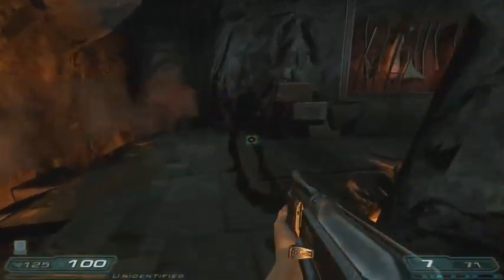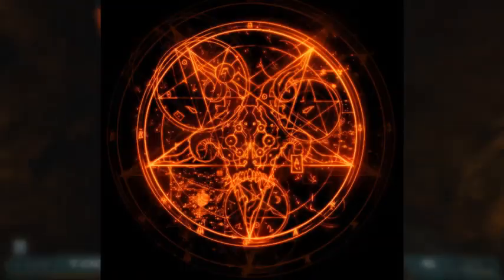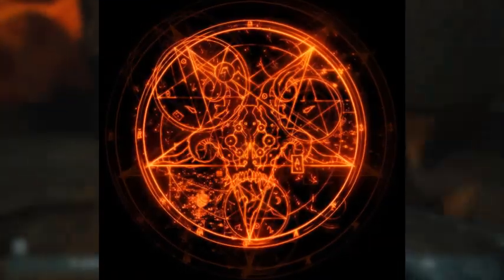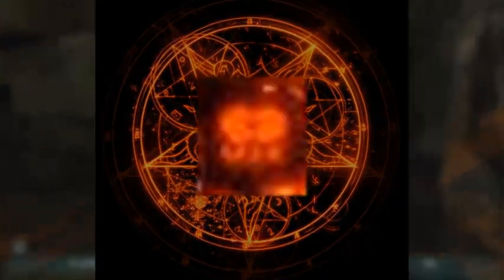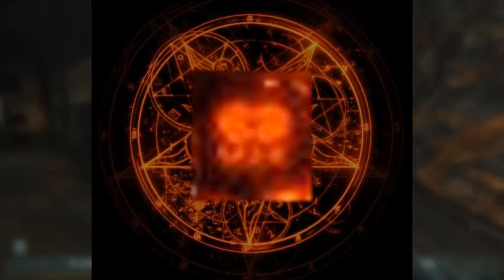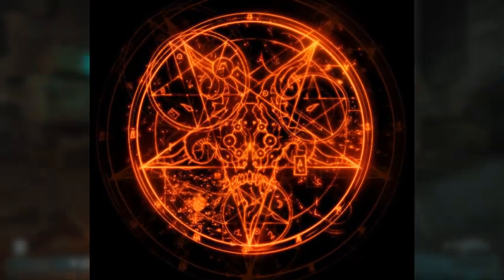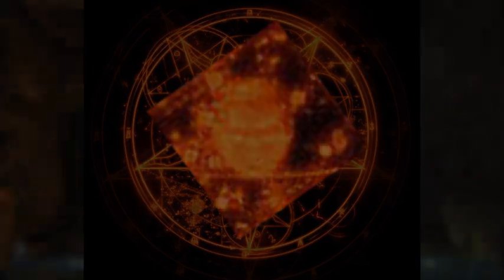And finally, the light patterns of the pentagrams in Hell contain a few hidden details. The first is a logo for the Union Aerospace Corporation, and the second is the face of Doom Guy in the lower left quadrant.